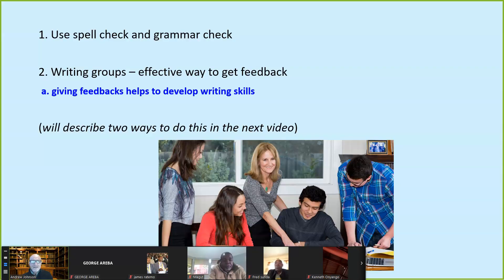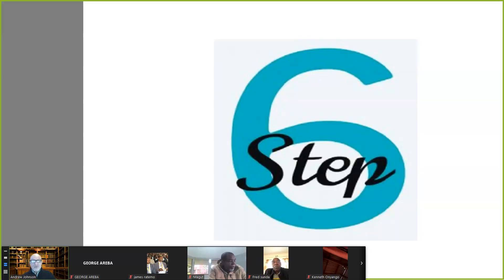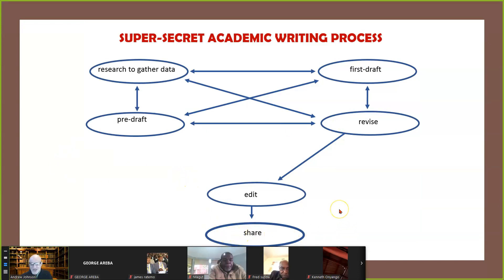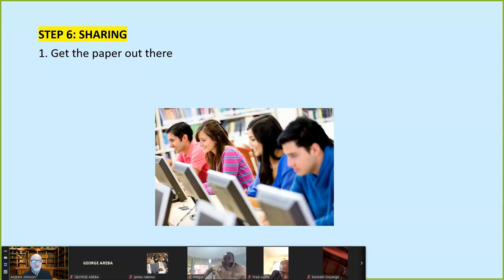Step five: this is where you begin to look at spelling and grammar. Writing groups are an effective way to get feedback, develop skills, and catch errors, but we all miss errors because we get too close to our writing, so it's always good to have someone look at your paper for these errors. What happens when people try to edit during steps one, two, three, or four is that it gunks up the writing process — if you're trying to edit too soon and get it just right, you're not going to get anything done. And step six, once you've edited, is to get that stuff out there, to find a journal to publish it in.